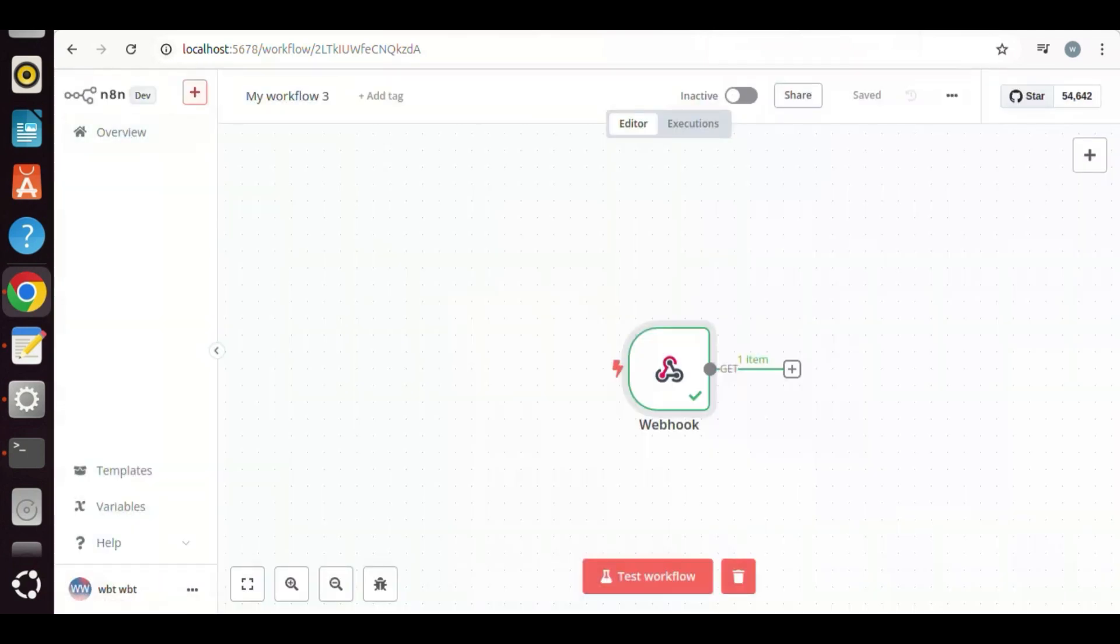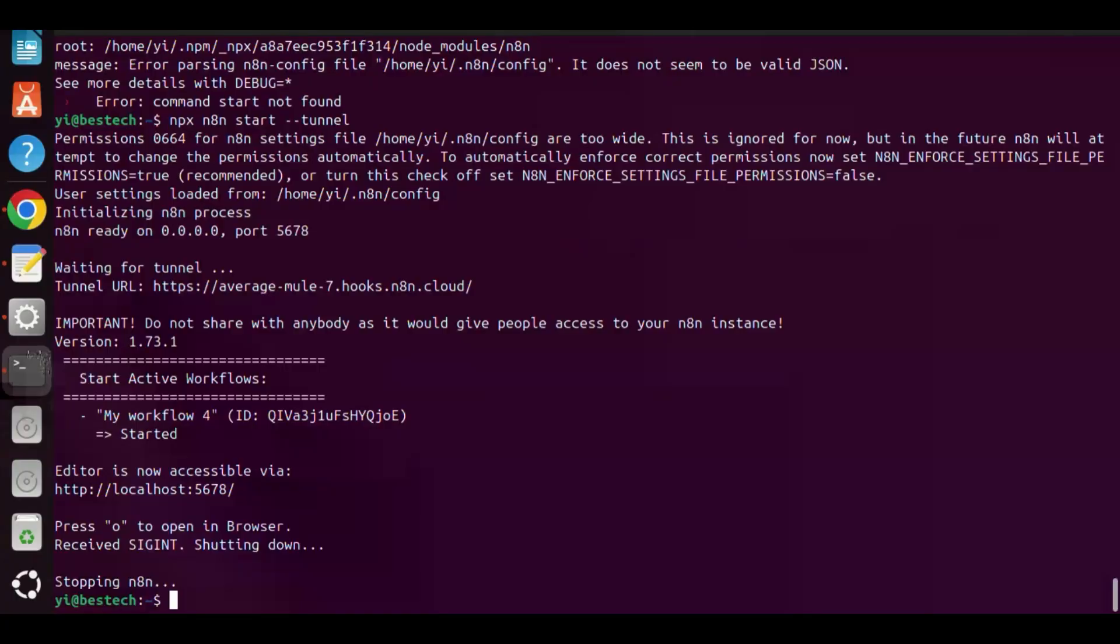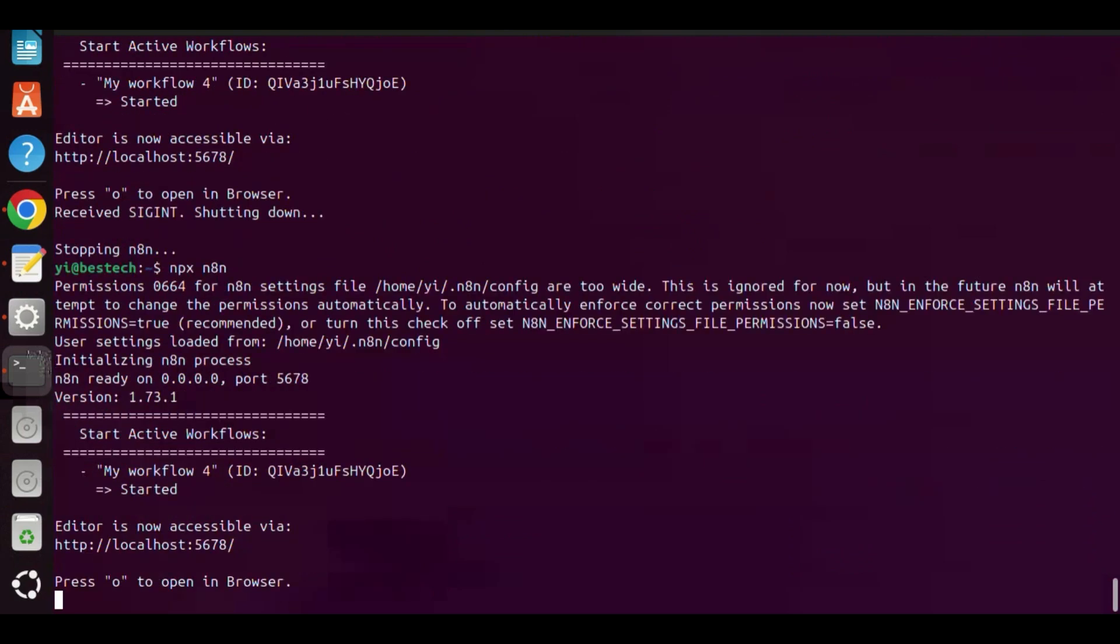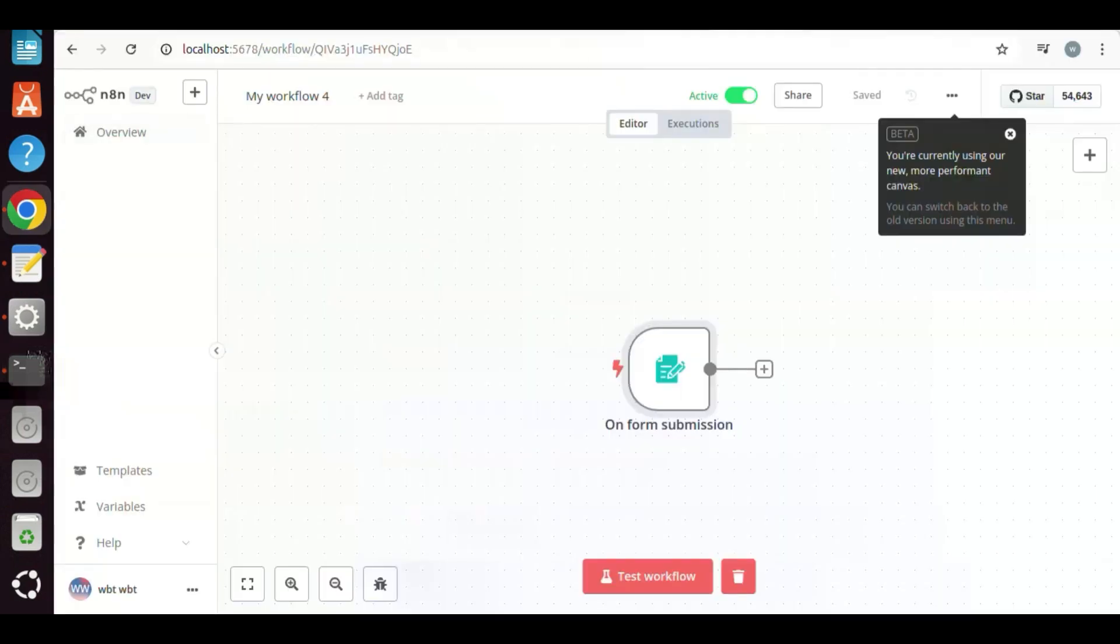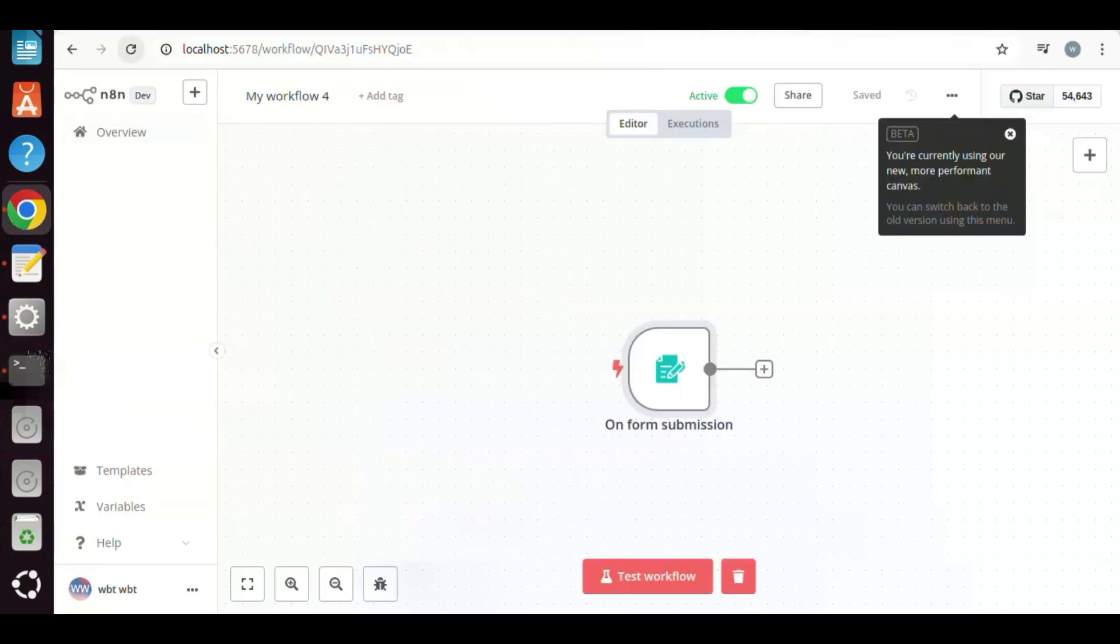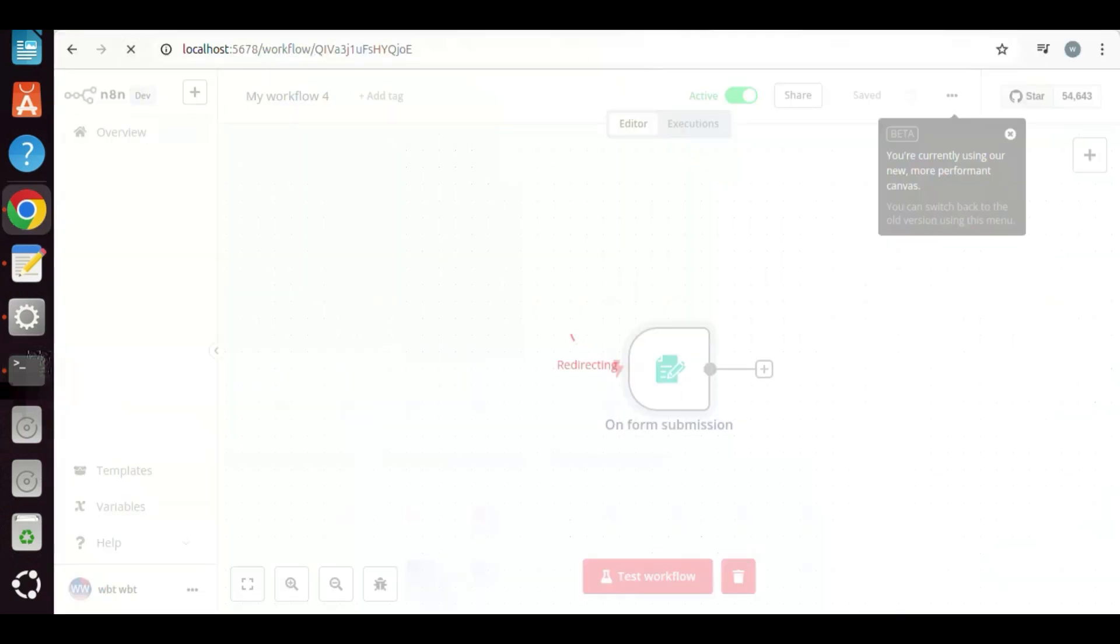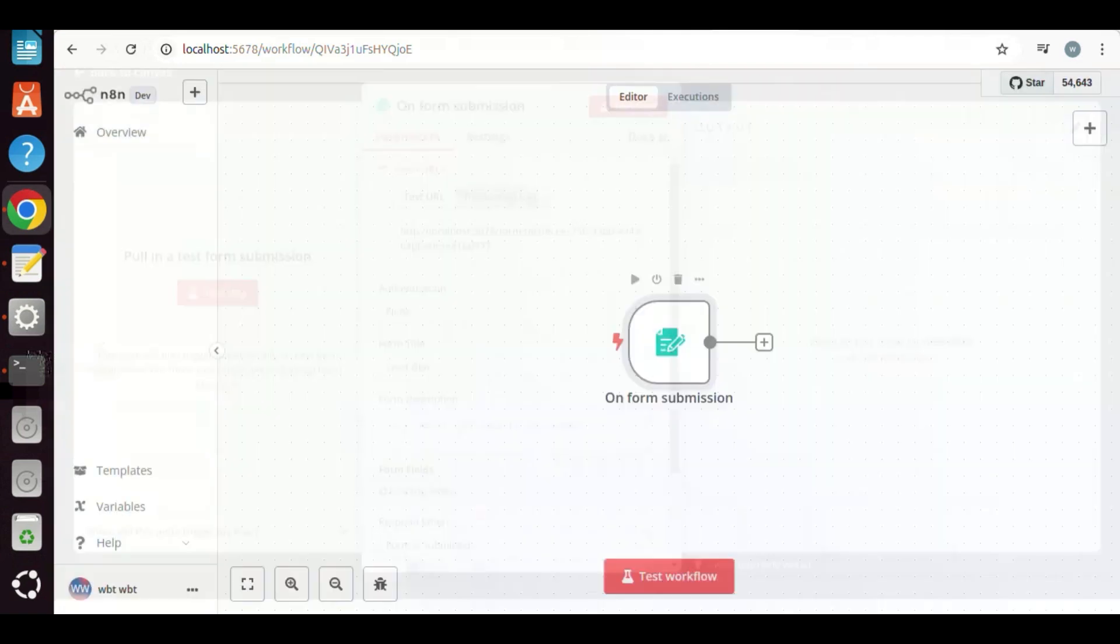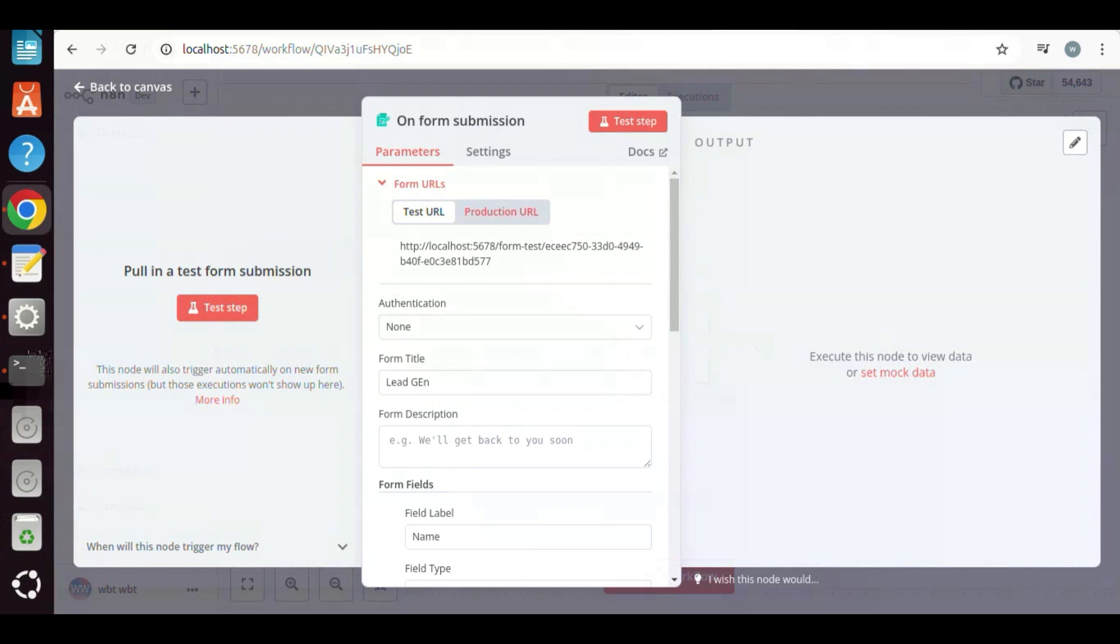In the terminal, we enter npx n8n. This ends the tunnel, and we will use localhost. On the N8n flow, we have the form node. We double-click the icon. We can add form title, and fields, such as name, email. So the user can fill out the form, and the data will be sent from Voiceflow to N8n.